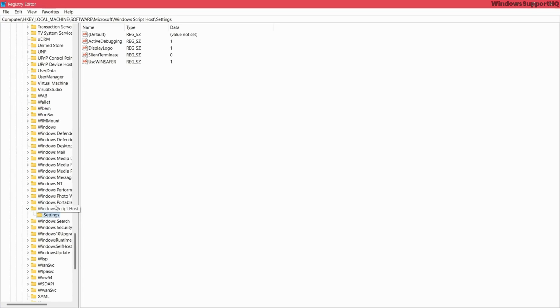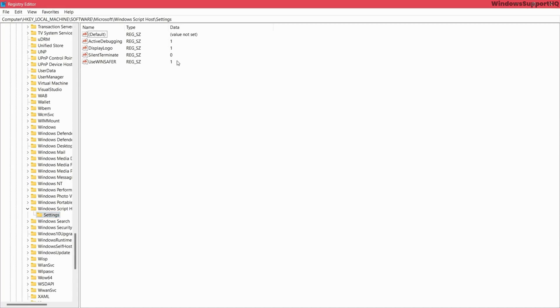Under Windows Script Host, you should be able to see Settings. On the right-hand side, if you see Enable value here, make sure that the default value is set to 1.